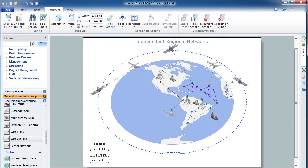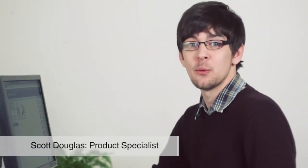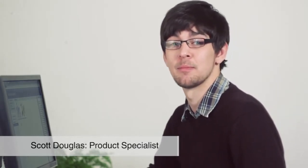By taking these easy steps, we've created an independent regional networks diagram. Using the global vehicular network template with the appropriate networking libraries is a simple method for creating global vehicular network concept diagrams. We'll see you next time.